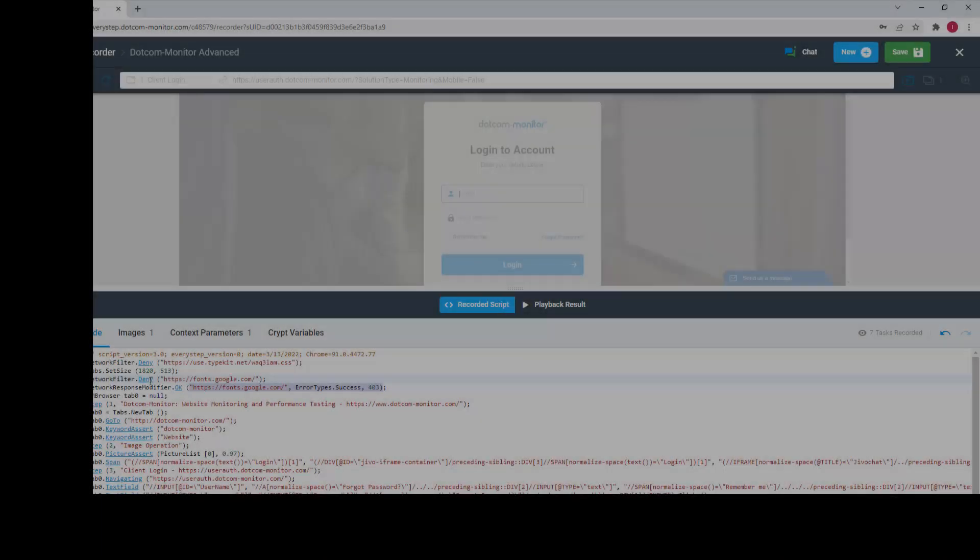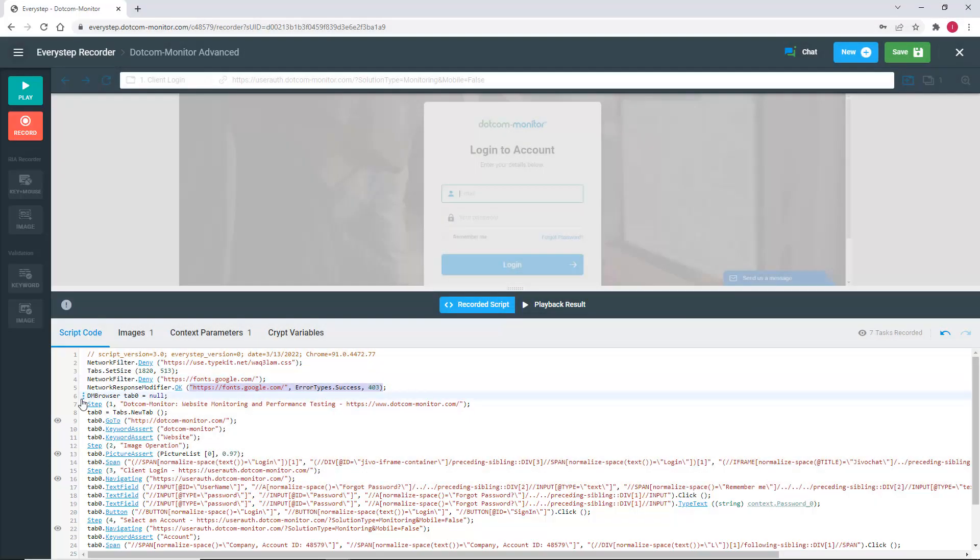The next thing we're going to look at is a scenario where you want to add a delay to your script. Remember, the idea of synthetic testing using browser emulation is to give you the most realistic and genuine examination of your site or web application.